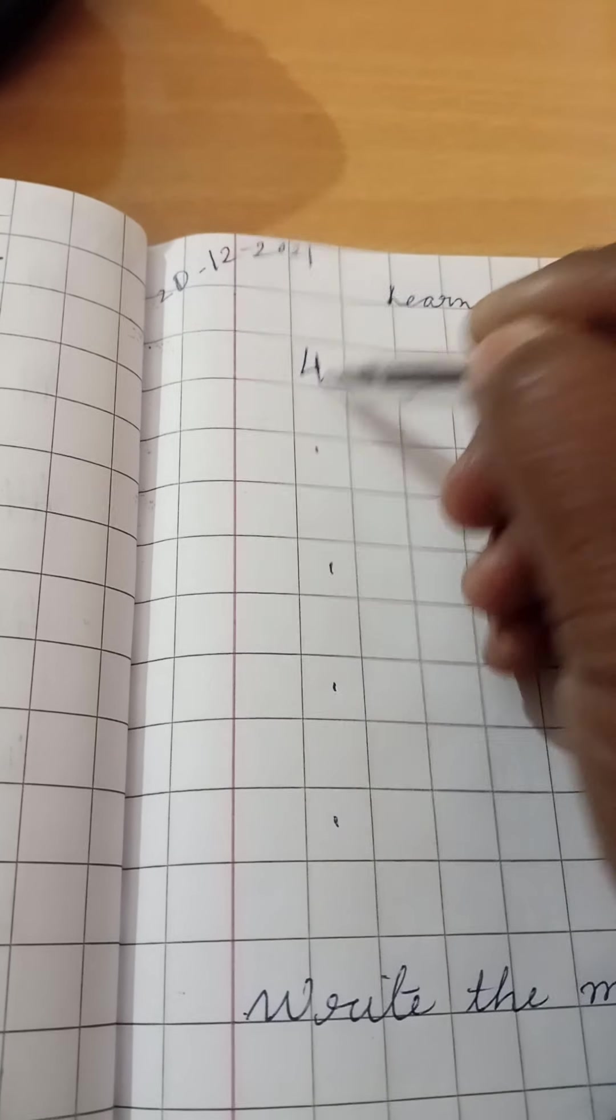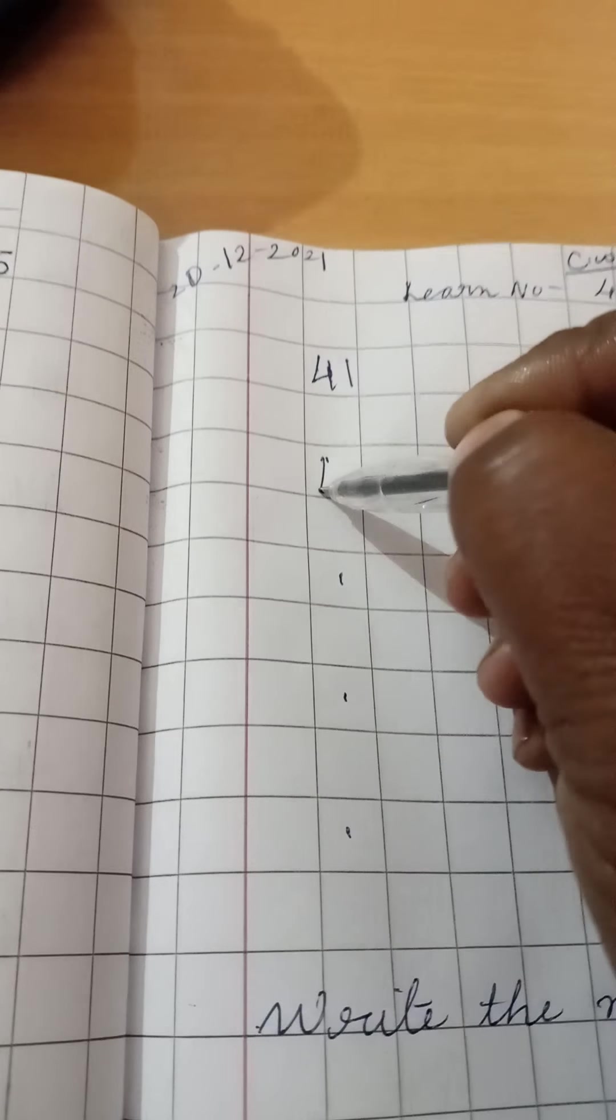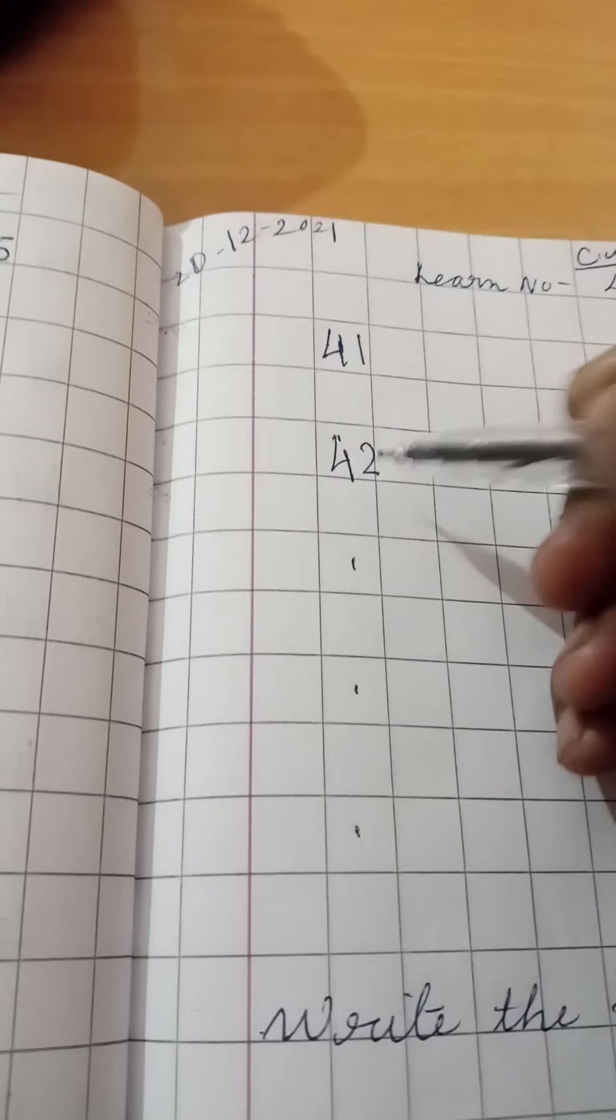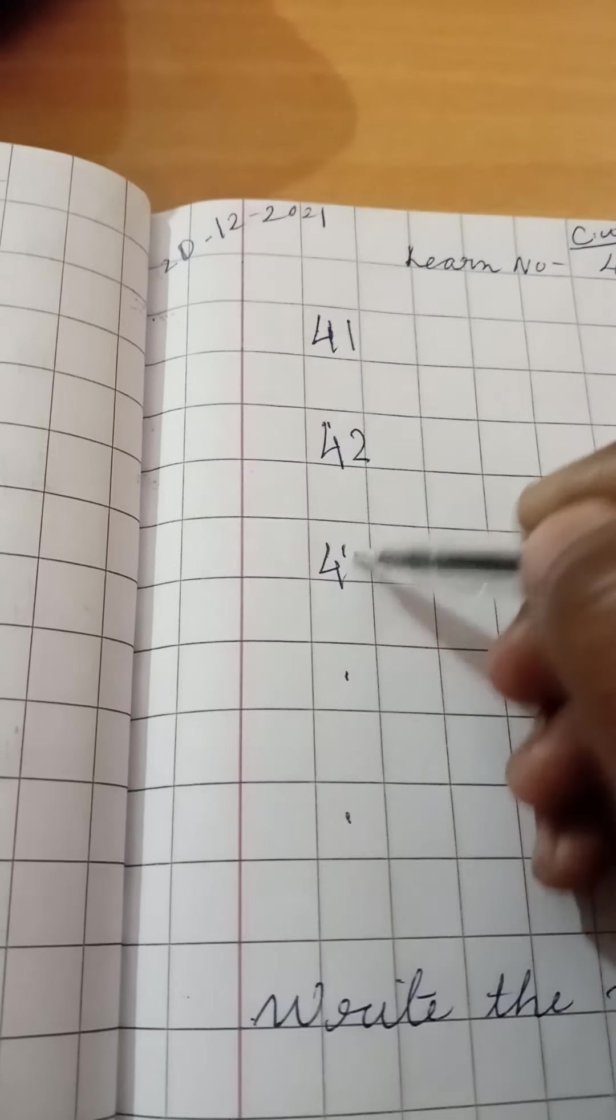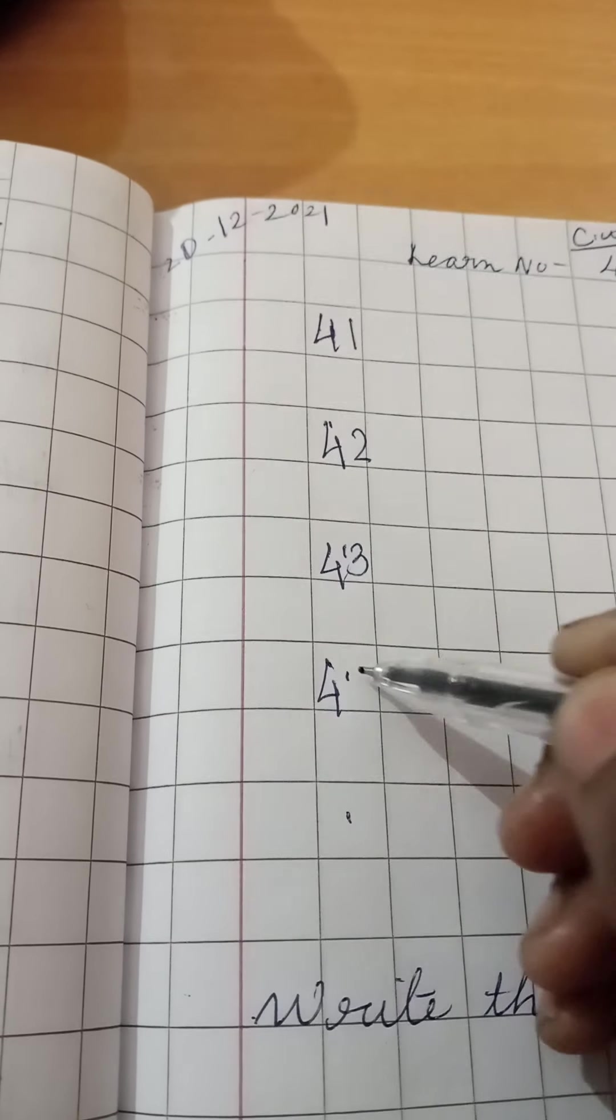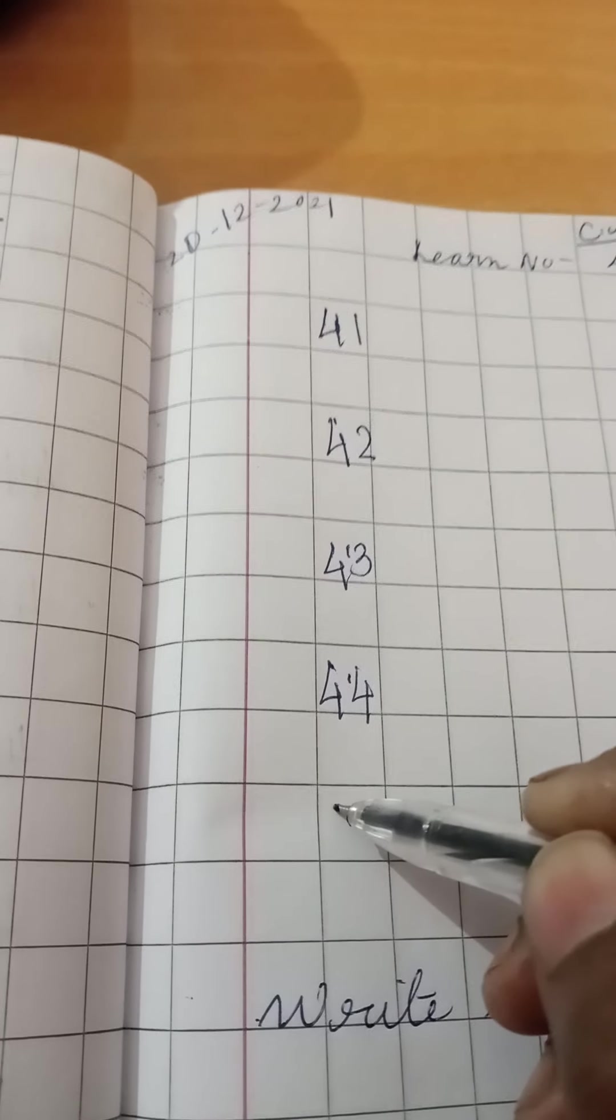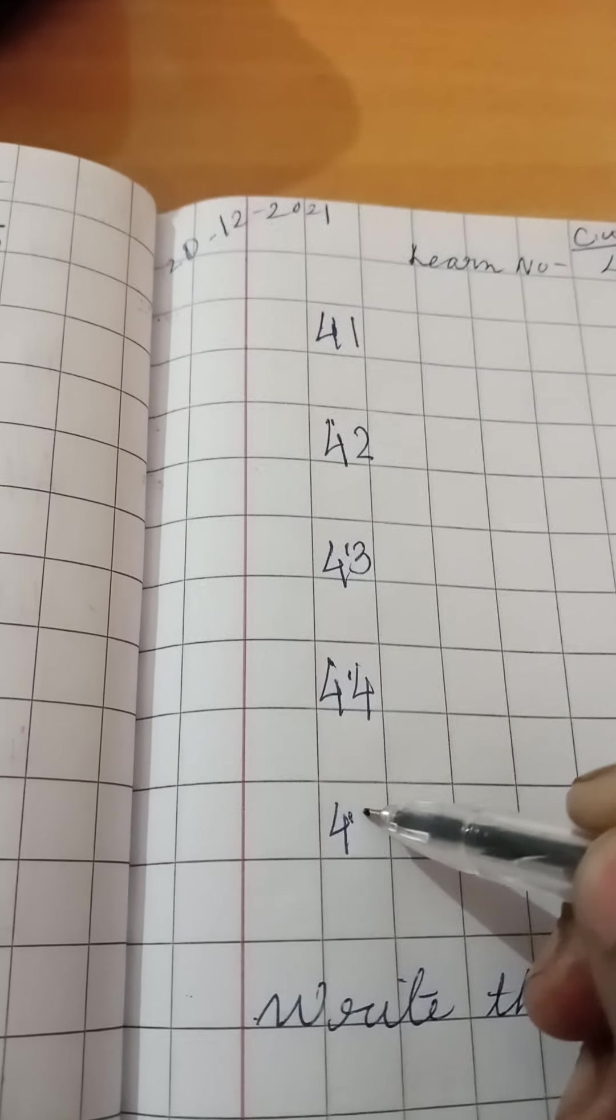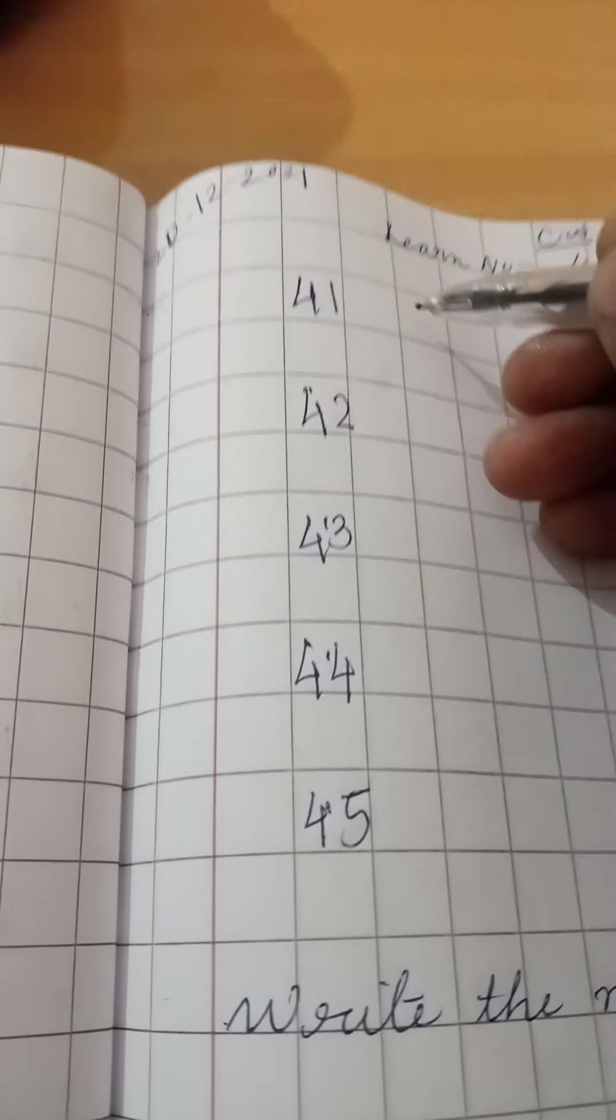41-41, 42-42, 43-43, 44-44, 45-45. Once again,